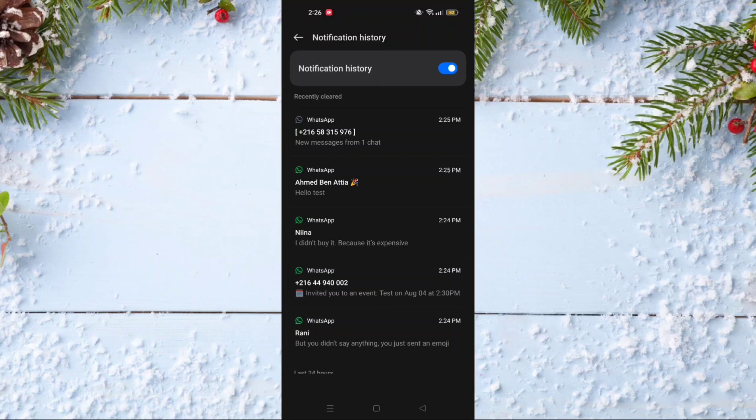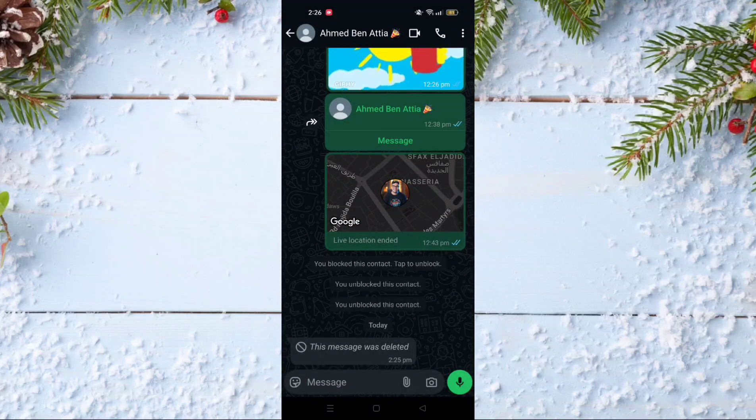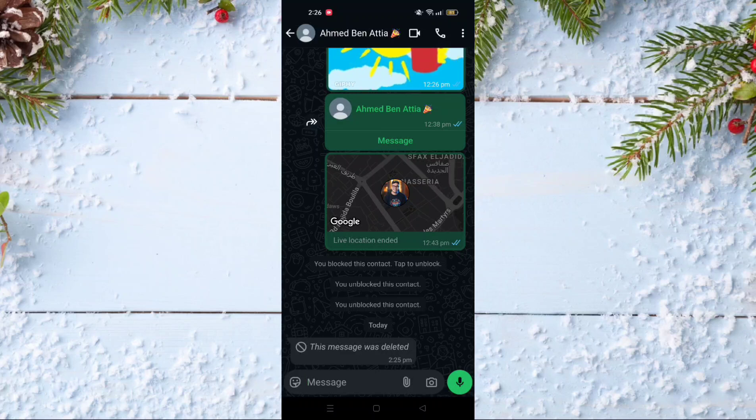It says 'Hello test.' So here is the deleted message, and as you can see, I could recover this deleted message without any backup.